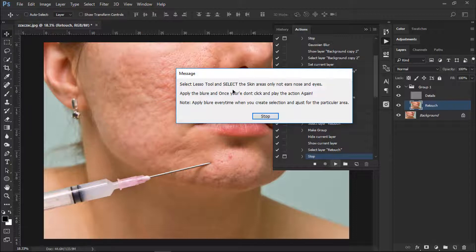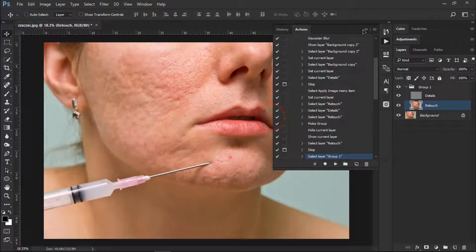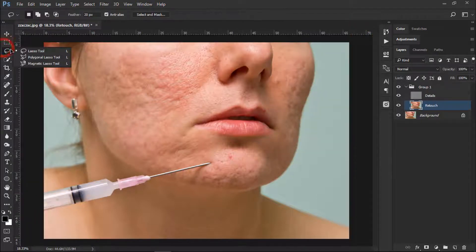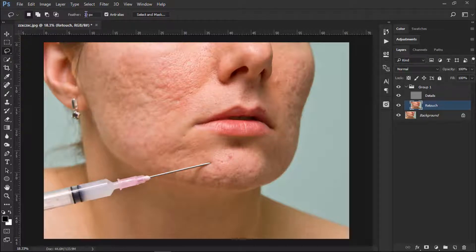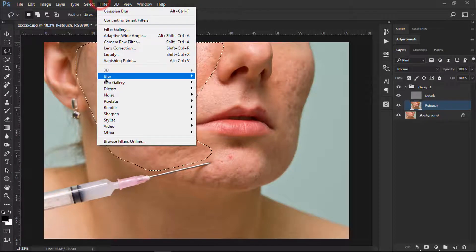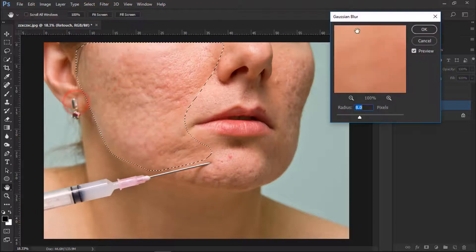Now it is saying: select the Lasso Tool and select the skin area. Click Stop and close this dialog. Go to the Lasso Tool and change the feather to 20 pixels — we don't want hard edges. Select the area of the skin roughly, and that's nice. Now go to Filter > Blur > Gaussian Blur.